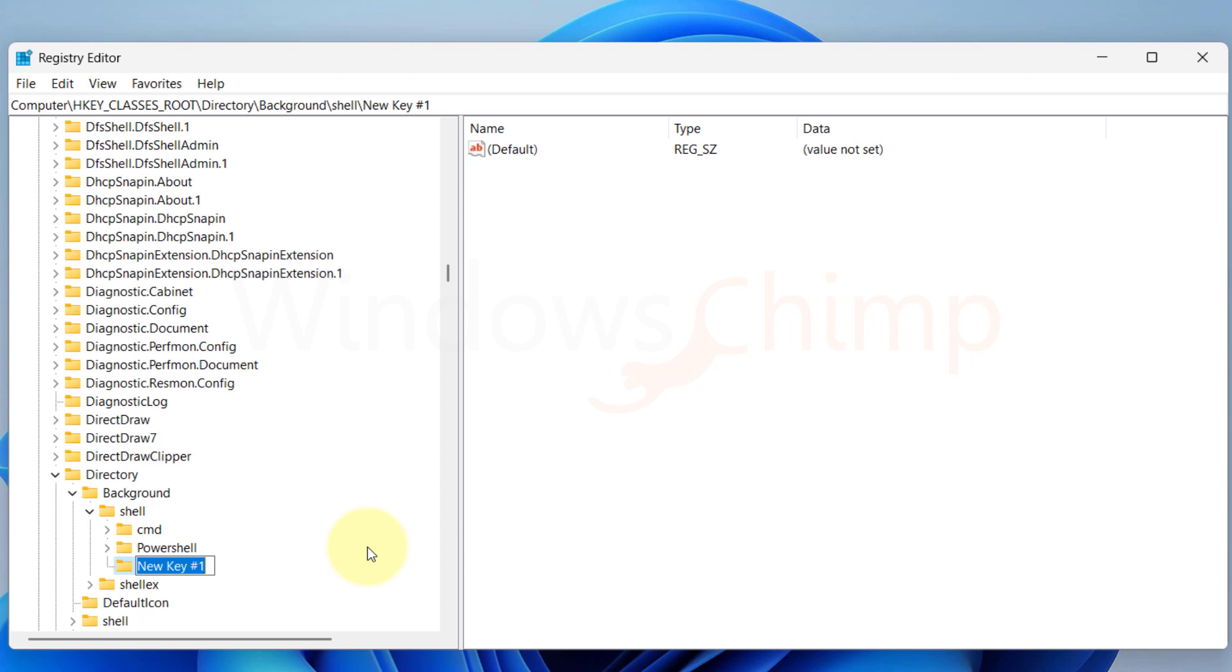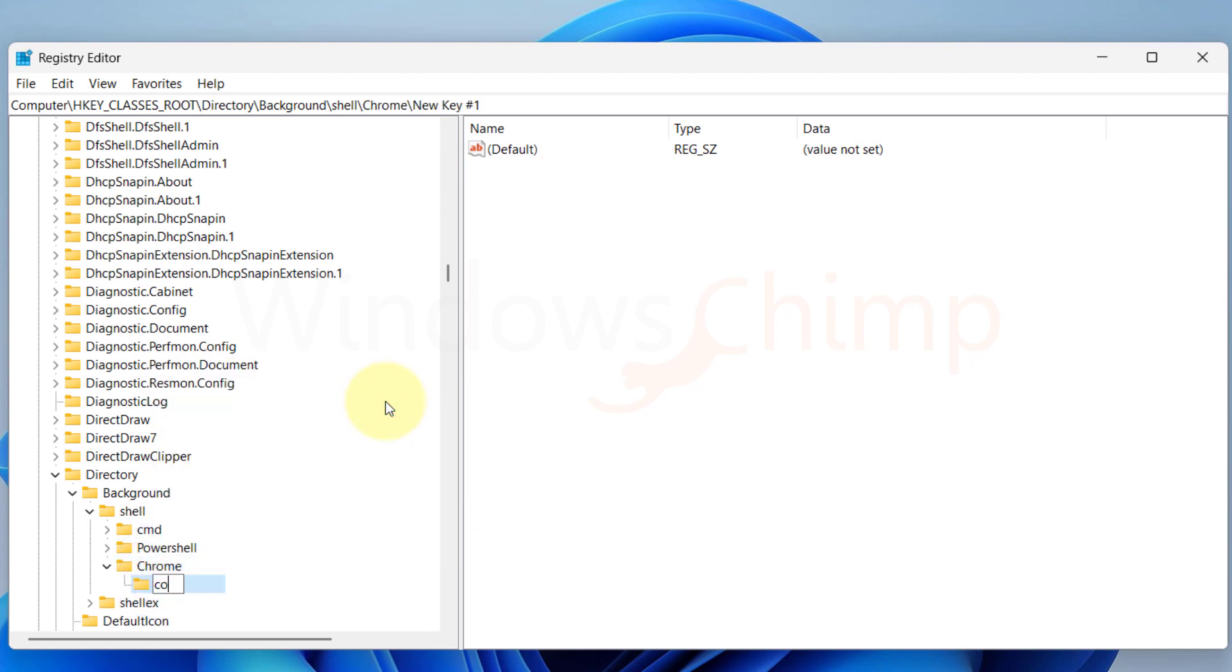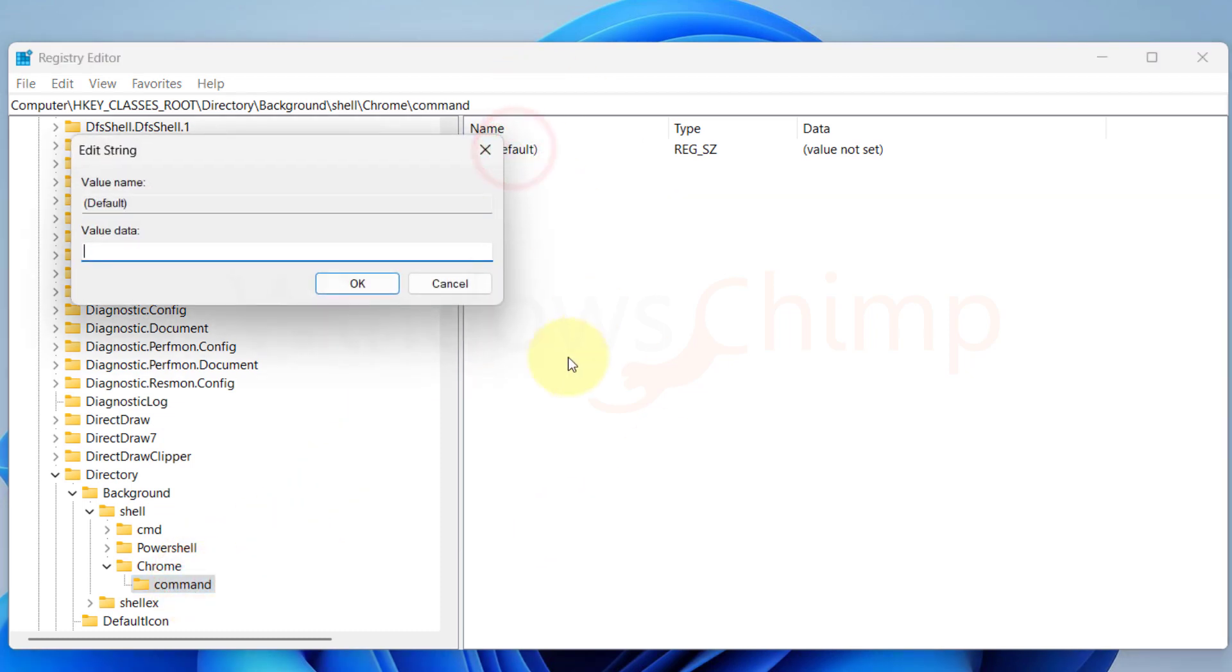So name the key Chrome, now right click on Chrome and create a new key named as command. On the right side, double click on Default to open it. In the value data, we would type the address of the program.